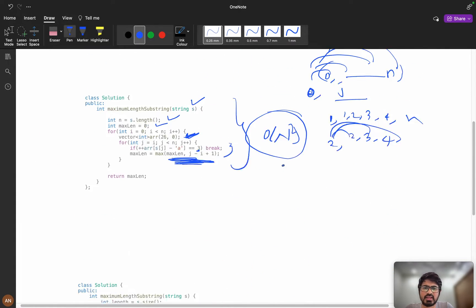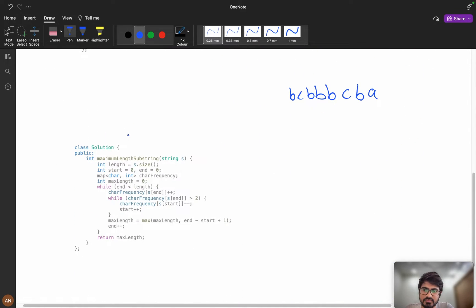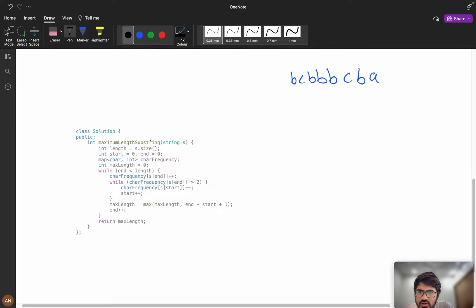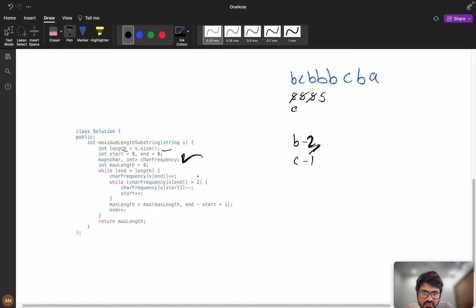Consider the string 'bcbbbcba'. I'll use a character frequency array. Initially, start is zero and end is zero. As end moves forward: B frequency becomes one, then C frequency becomes one, then B frequency becomes two. When start is at this position, B frequency hits three — and if the frequency of character at end is greater than two, we need to increment start.